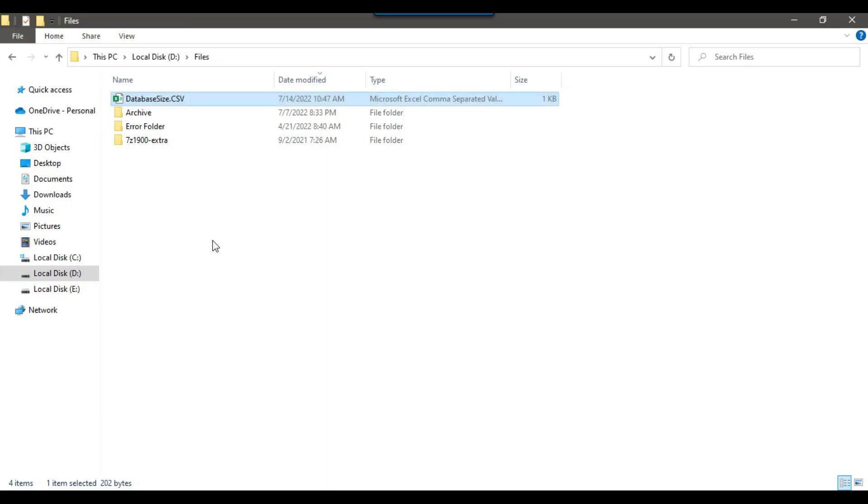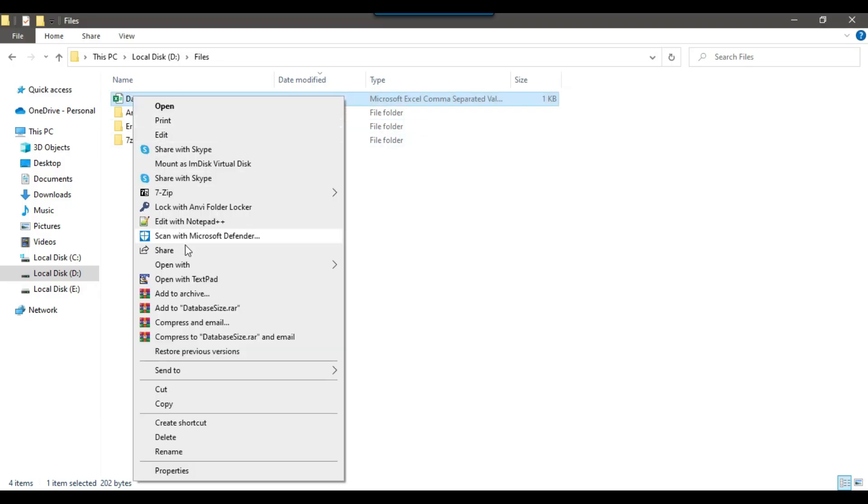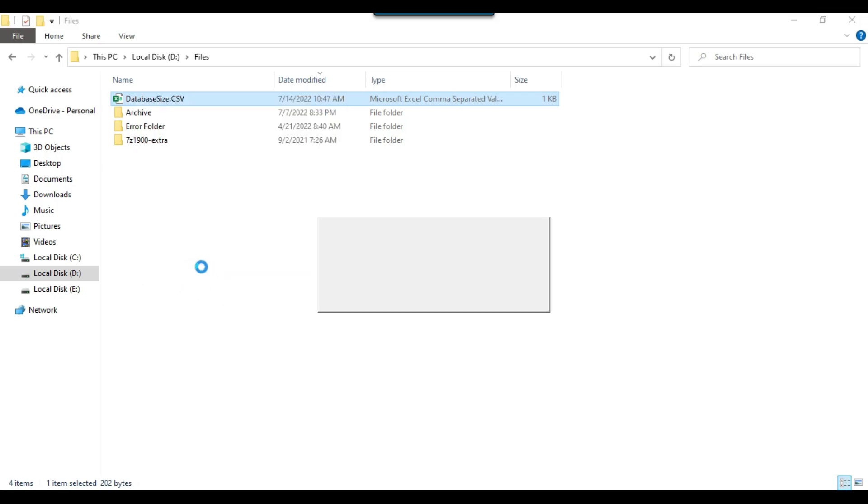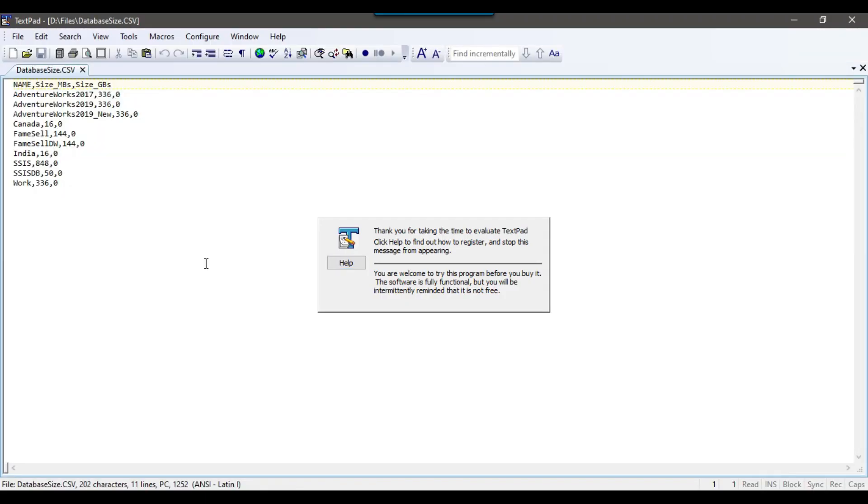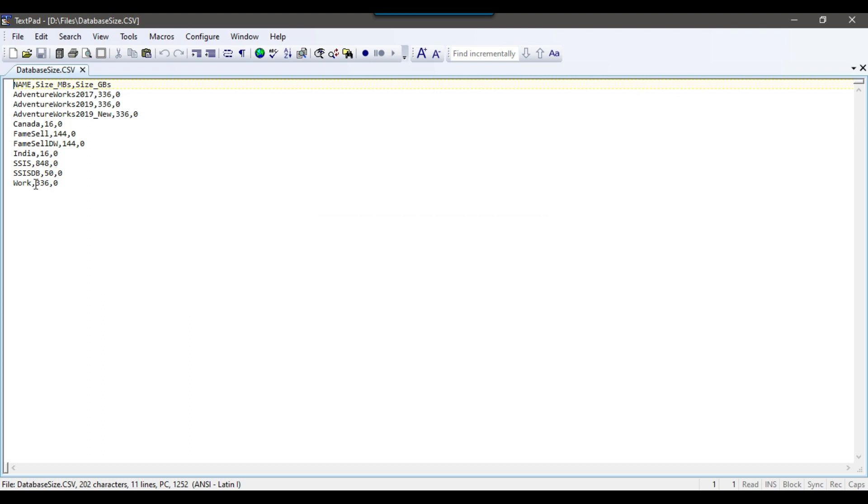You can go back to the dev files location and for example, if you try to see the data in the text pad or in any editor, then you can see that this is the name of the databases and the size of the database in MB and the size of the database in GB.